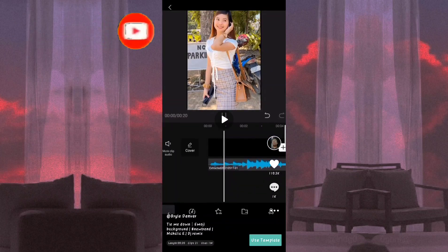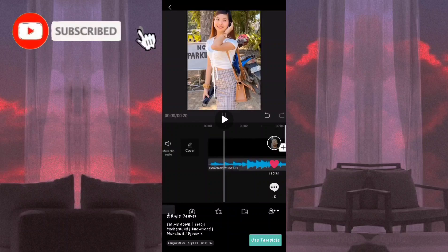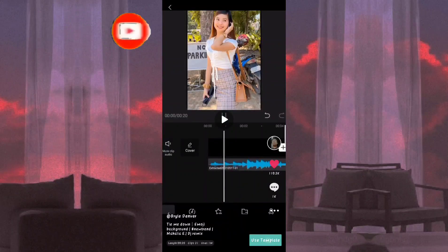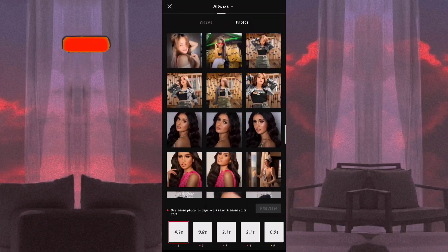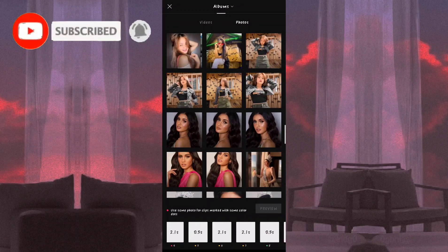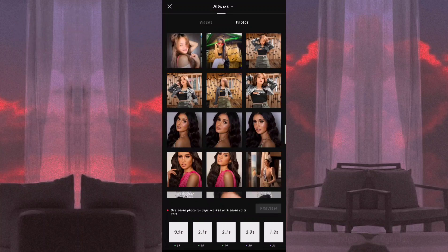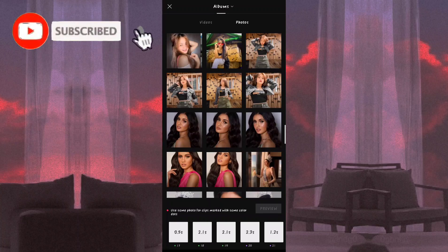So yan guys. All we need to do — siyempre i-heart muna natin yung pinili natin, and then dito po ay may makikita yung 'Use Template'. And then ganito po ang lalabas sa kanya — mamimili lamang po kayo ng mga photos na gagamitin ninyo para ilagay po dito sa 21 photos na nakalagay po sa box.